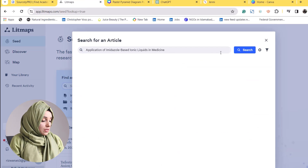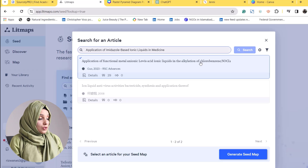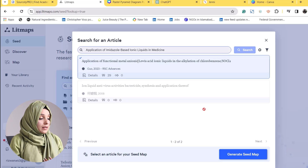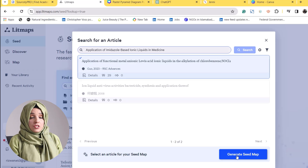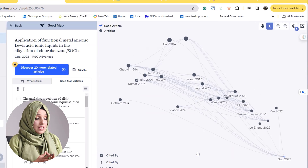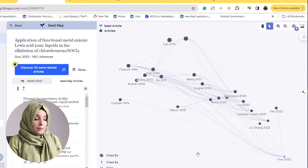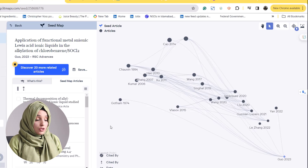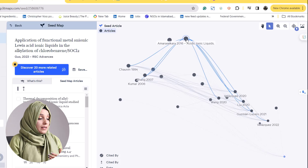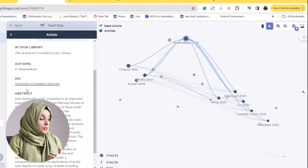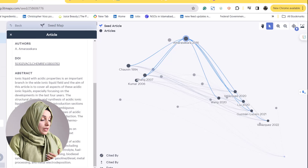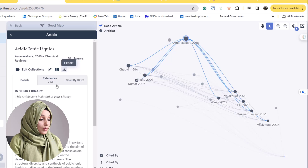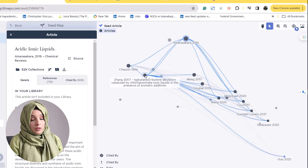If we press the seed and give the query to Lit Maps, it will show us the most related papers to our research query. By selecting any research paper with the maximum citations, we can generate a seed map according to our requirement — based on that specific paper most related to our query. Just by clicking any research paper, that paper will appear with its DOI, abstract, and related citation details. We can download the paper from here and move forward for further evaluation.